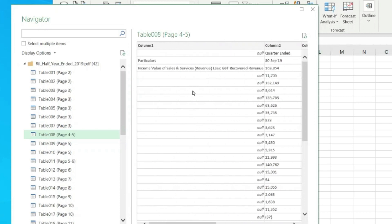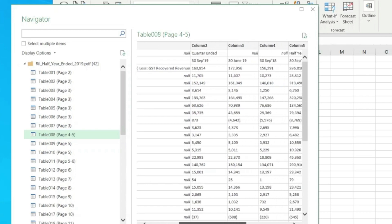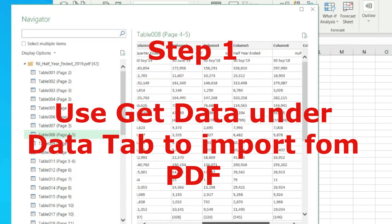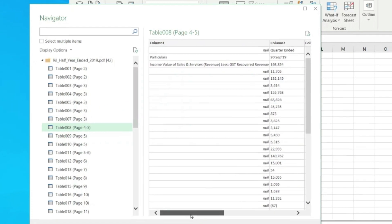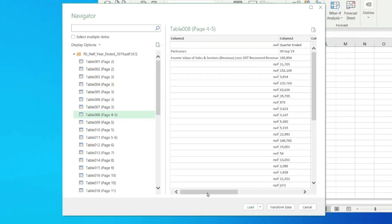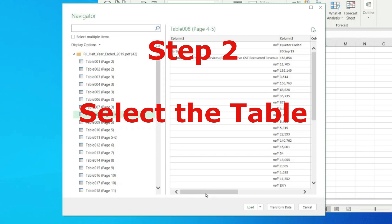I think yes, we are good to go because most of the data is in the way I wanted to see. It's showing me null where the cells were blank, but that's perfectly fine. What I will do is select this. If I want to get more tables, on the top I will click on Select Multiple Items, and then I can select multiple items.